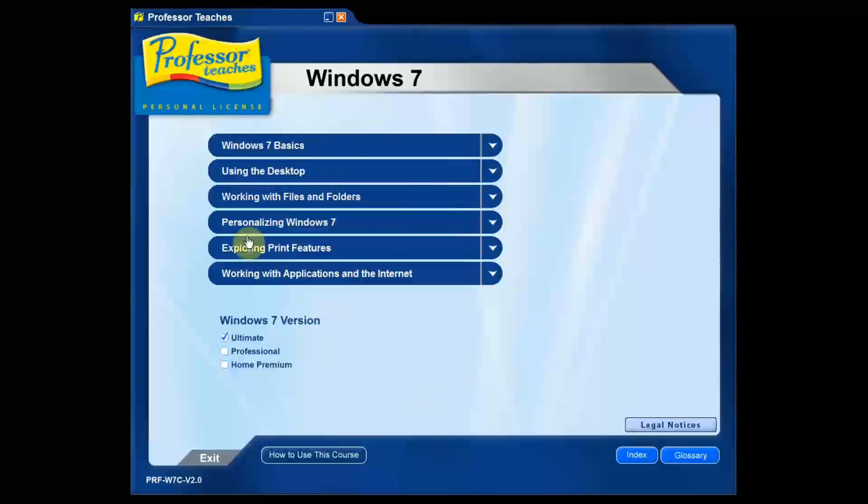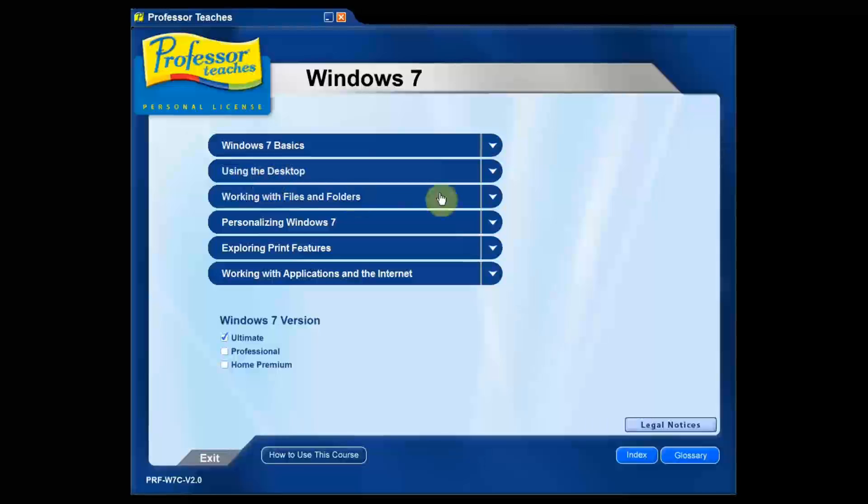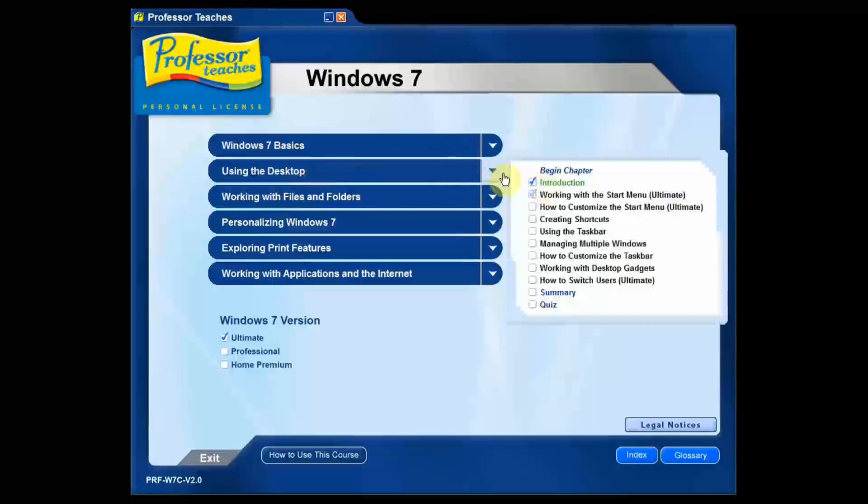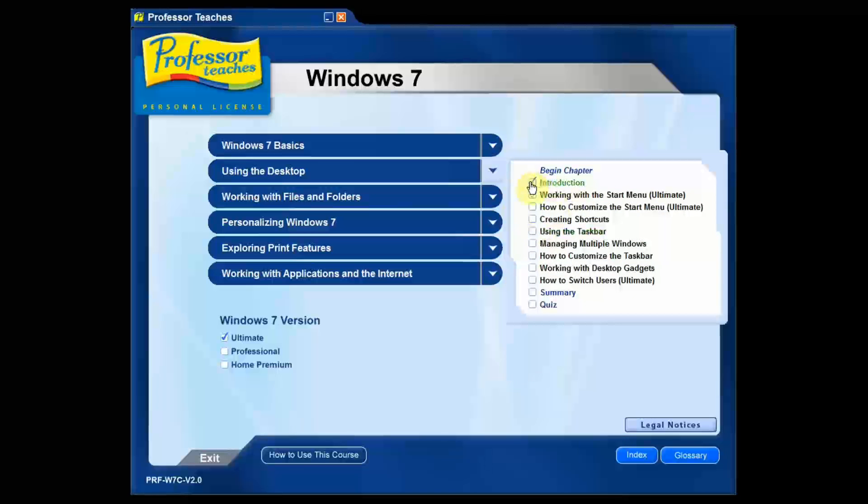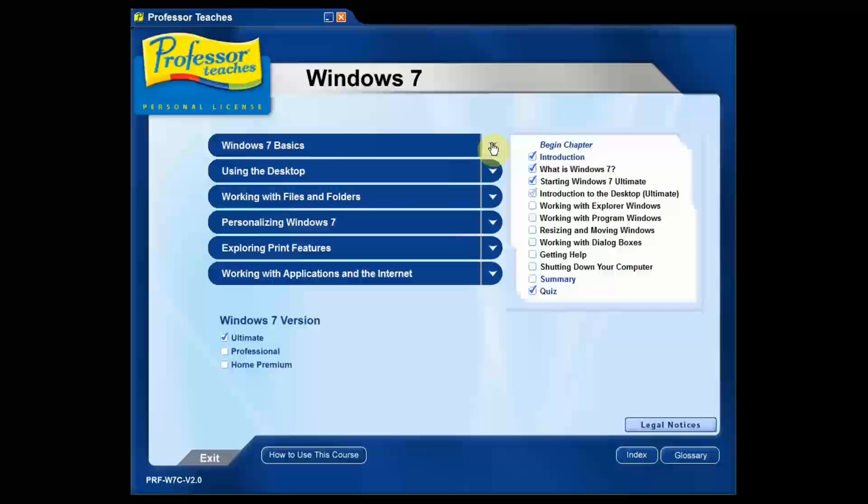Now over here we have all of our chapters and we can access the topics in these chapters in two ways. The first is just use these little drop down arrows and we can go ahead and just select something from here. What's really handy about this is if you see a solid check mark, I'm going to switch here.